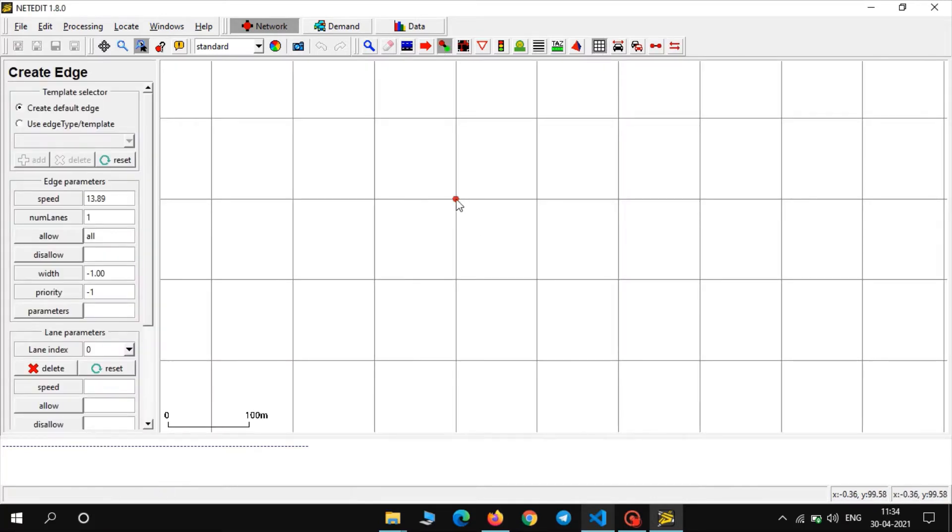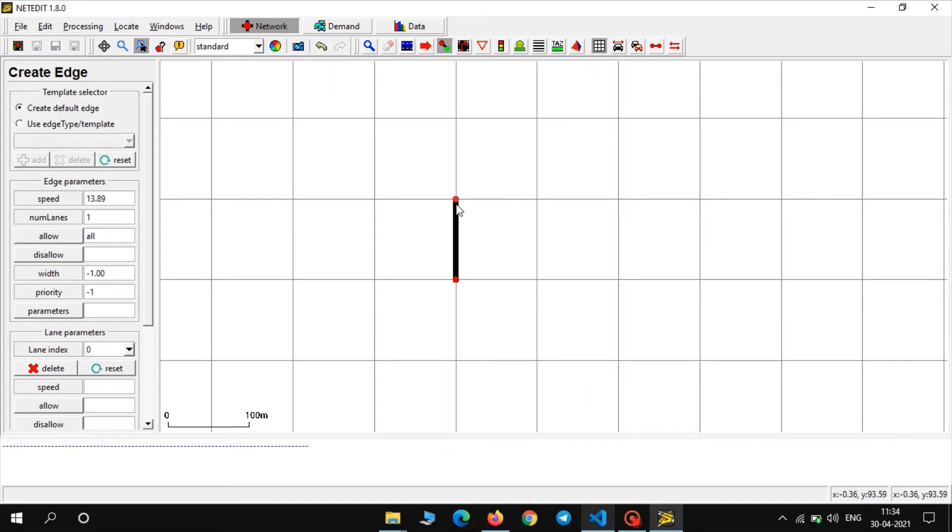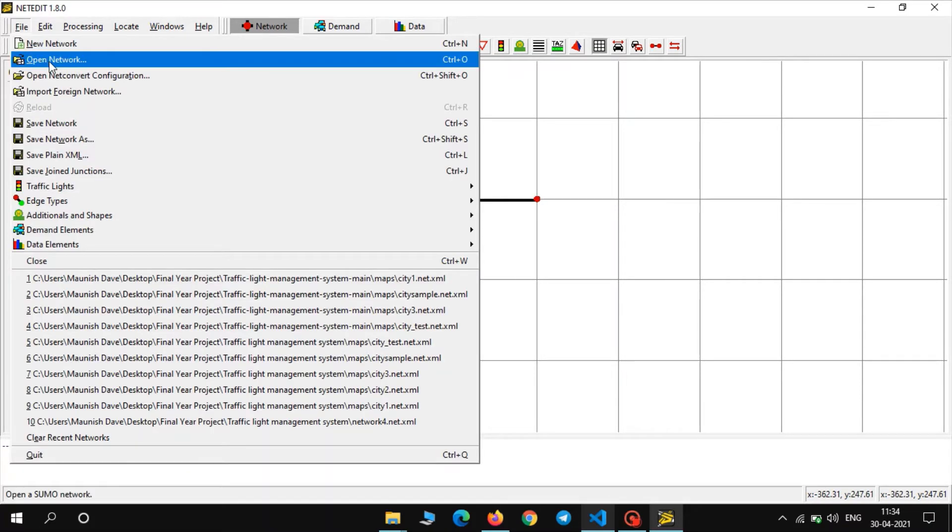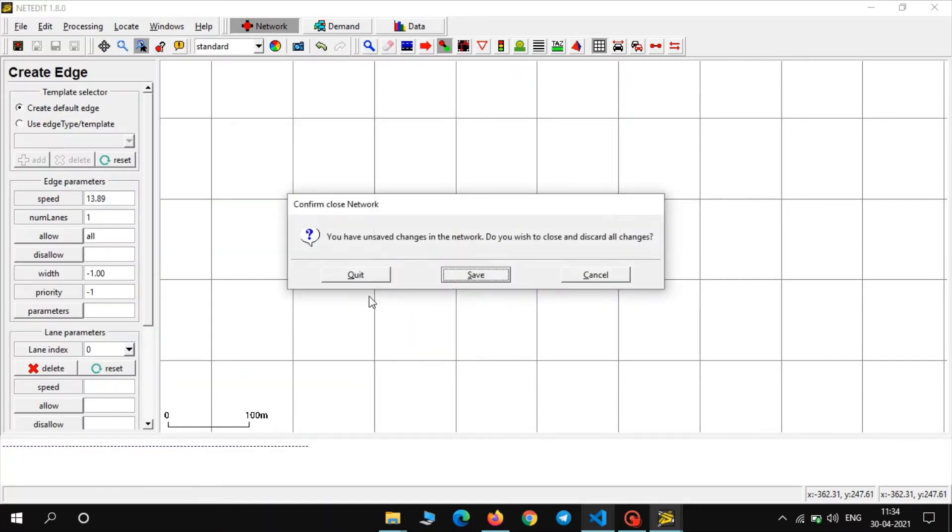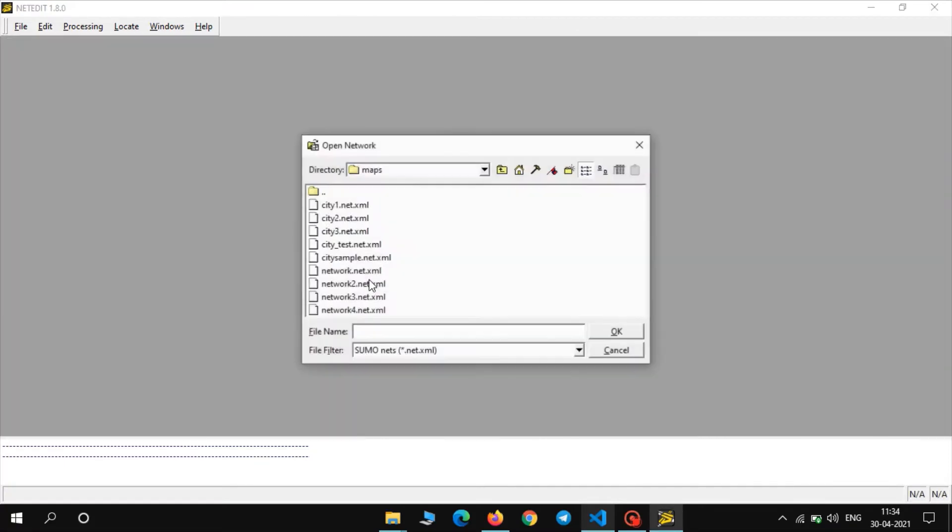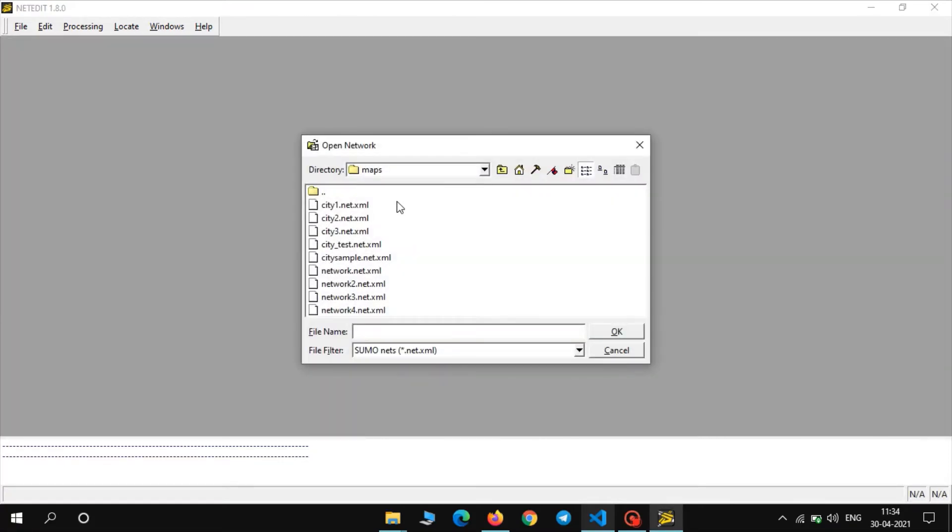Now as you can see you can easily create various roads and crossings. Now as I have already created a network, I will not waste time creating a new one. Open network, select this one, city1.net.xml. It is an XML file, open.